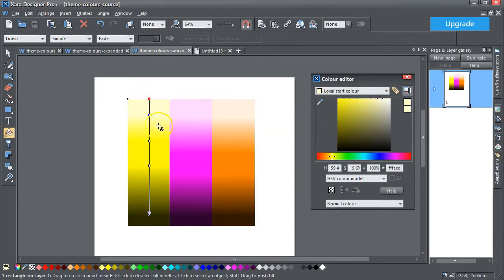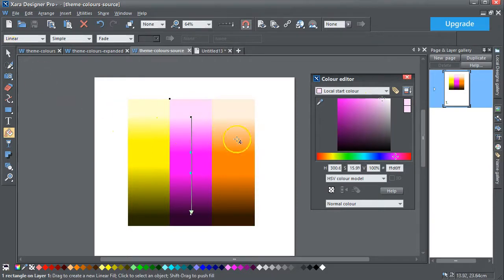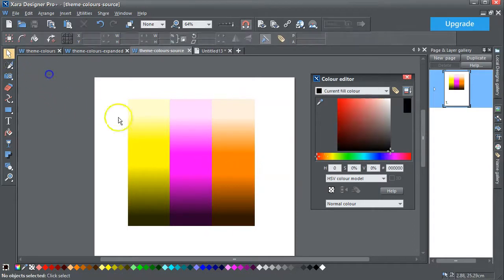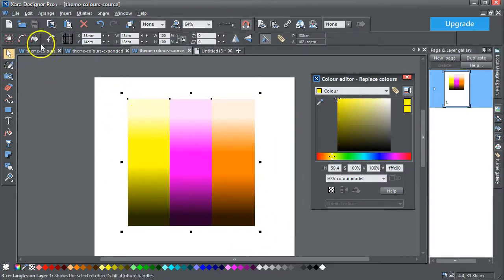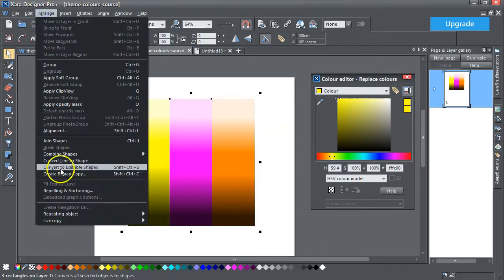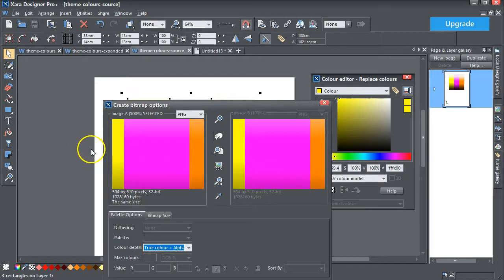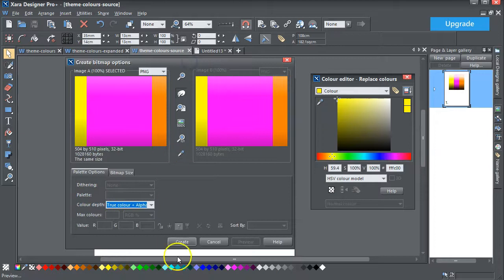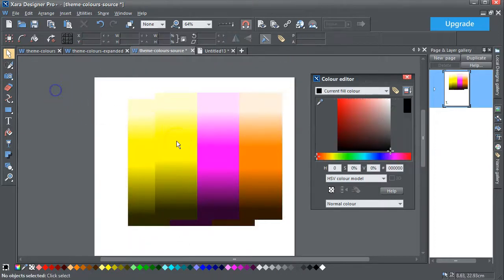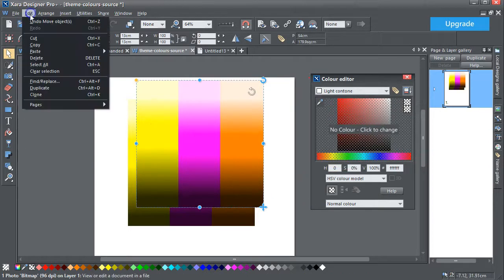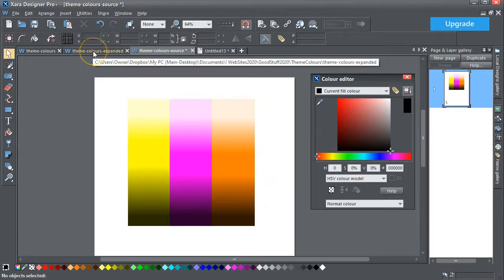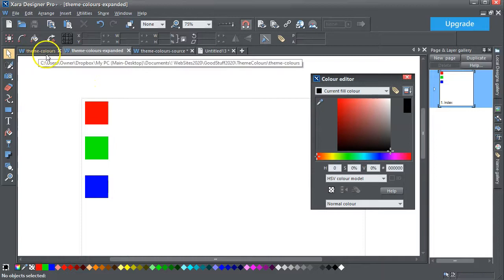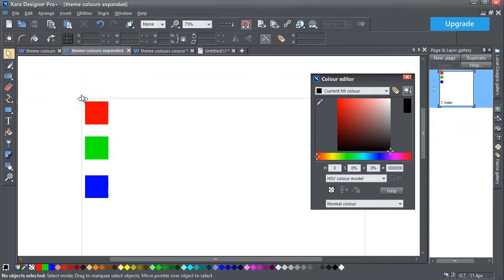Similarly, if I do the same with these, they're all the same. I can then select them all, Arrange, Create a Bitmap to Copy. Copy, there we go. Create. That's that. Edit, Cut that. And I'm going to go to this Themes Colors Expanded, which is basically exactly the same at the moment, but I don't want to mess that around. So what I'm going to do is Control V.